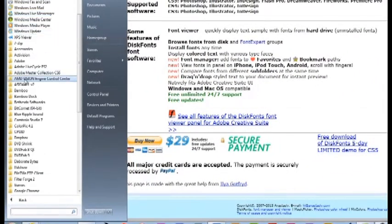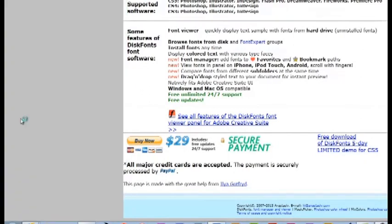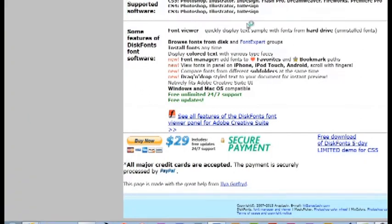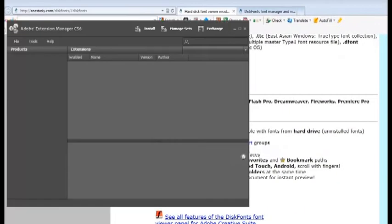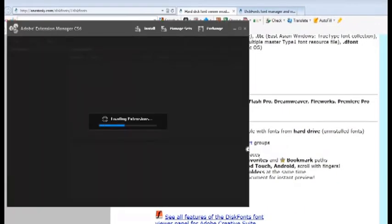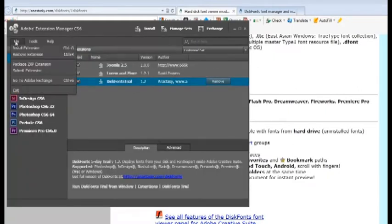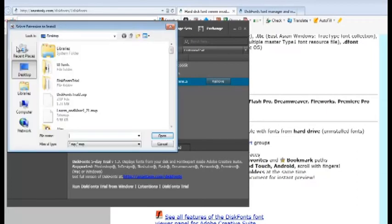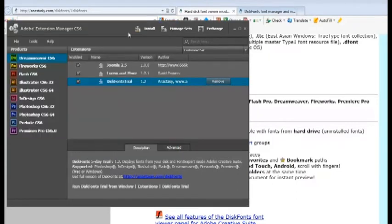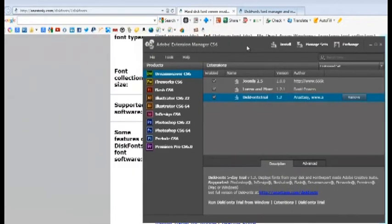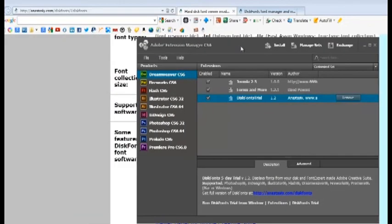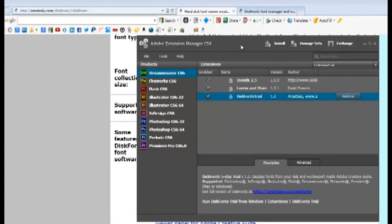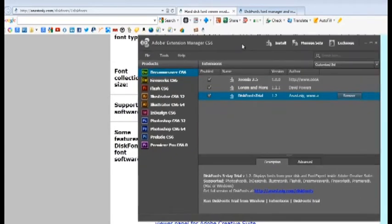All right, then you just go to File and Install an Extension, and then wherever you've got yours... here I've got mine at DiskFonts Trial. Just click on it, hit Open, and then follow the dialog through. At the beginning it will let you know that it's not a verified signer, but I don't think there's a problem with that because Adobe offers this plug-in on their site.